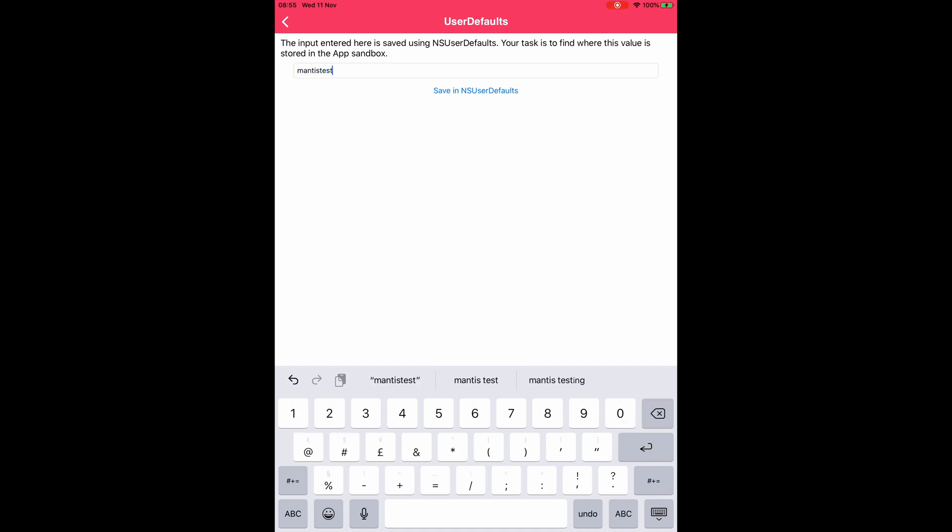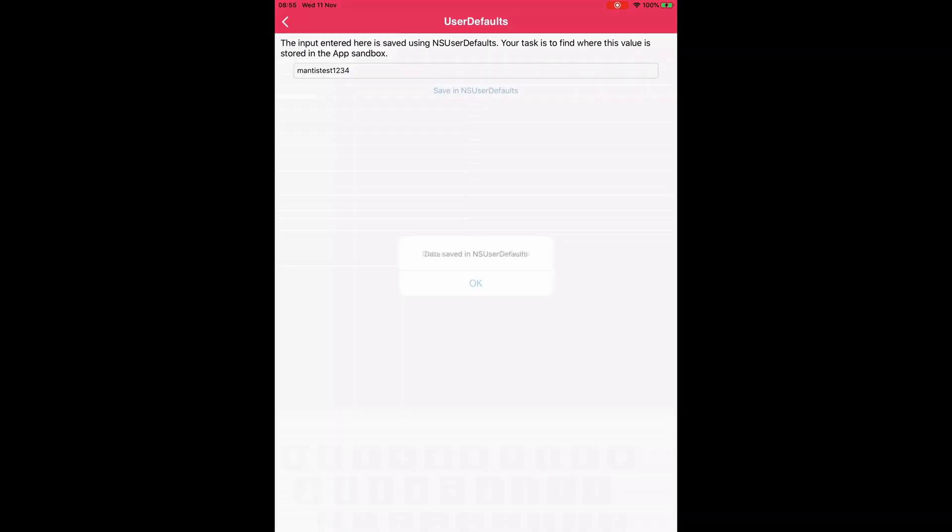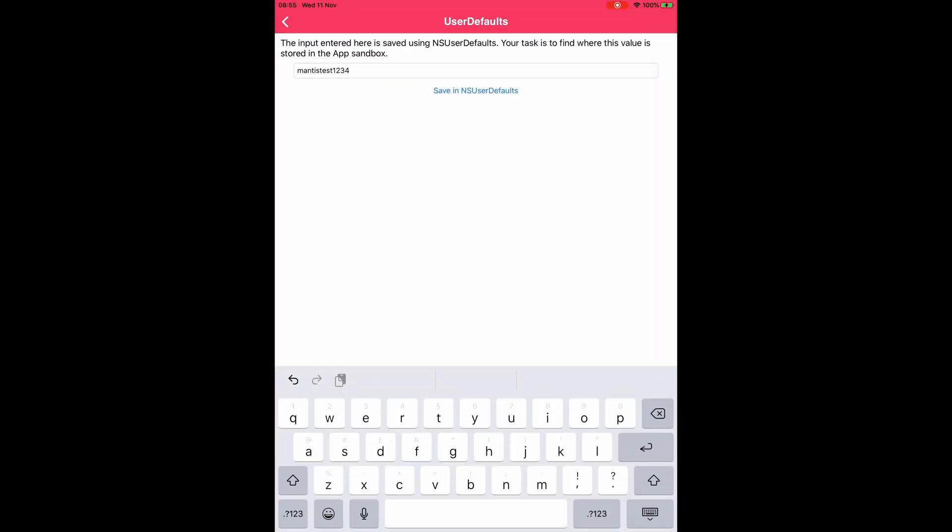So I'm going to just do mantis test one two three four and we click save.